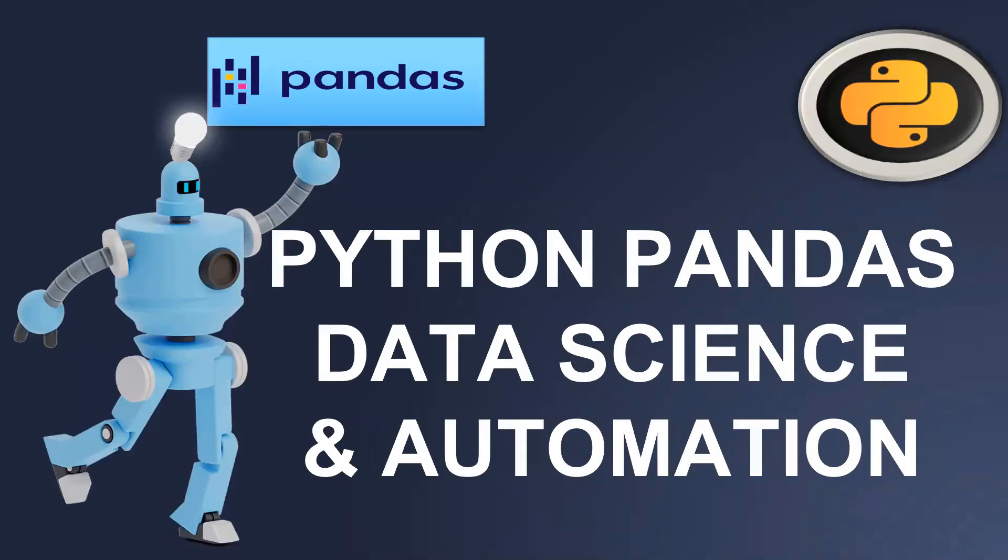Hi guys, I have very good news for everyone. We are going to start a new series on Python Pandas data science and automation. In this video, we are going to talk about the journey of Python Pandas.